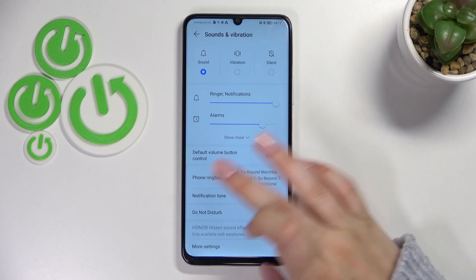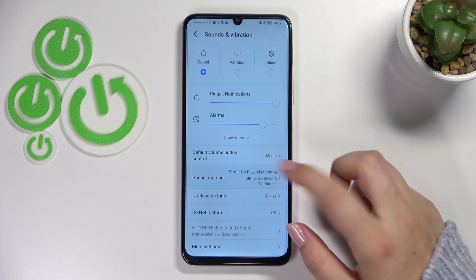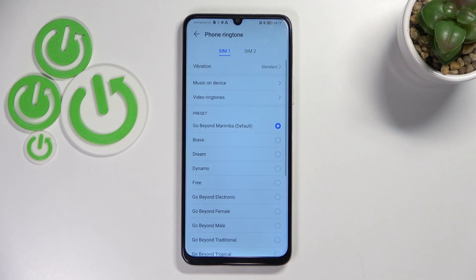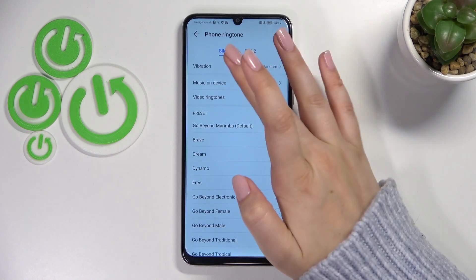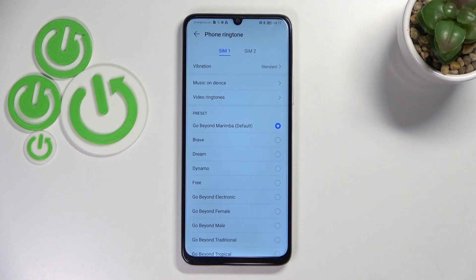As you can see, we've got the options which are connected to the ringtone — we've got the phone ringtone and also the notification tone. I'll show you how to do it using the phone ringtone. First of all, we can pick for which SIM card we want to change it, because we've got two different SIM slots in this device, so the ringtone is divided between them.